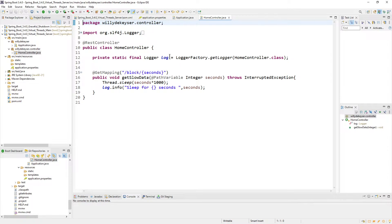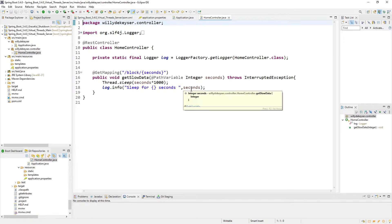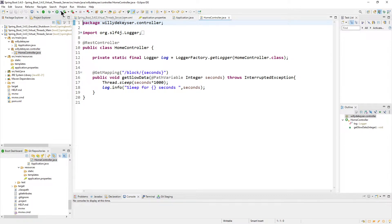What we do here: we have a logger, a REST controller annotation, Logger via LoggerFactory, and one GET mapping for 'block' with seconds as a path variable. We sleep for seconds multiplied by 1000 milliseconds — so if you put 5, that's 5 seconds. Then we log it: 'Sleep for this many seconds.'